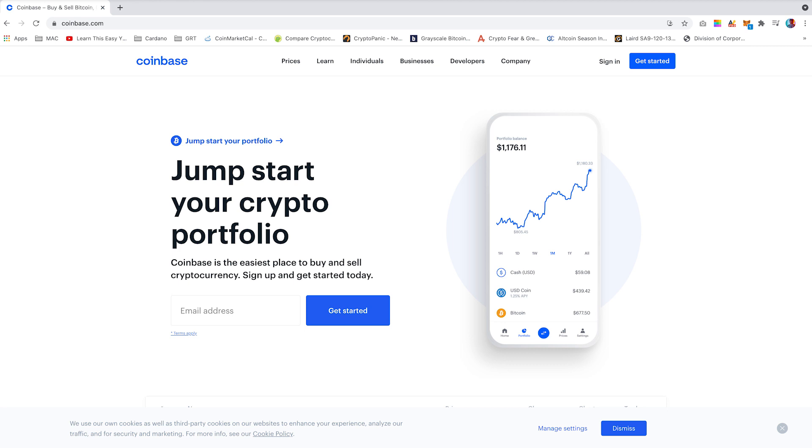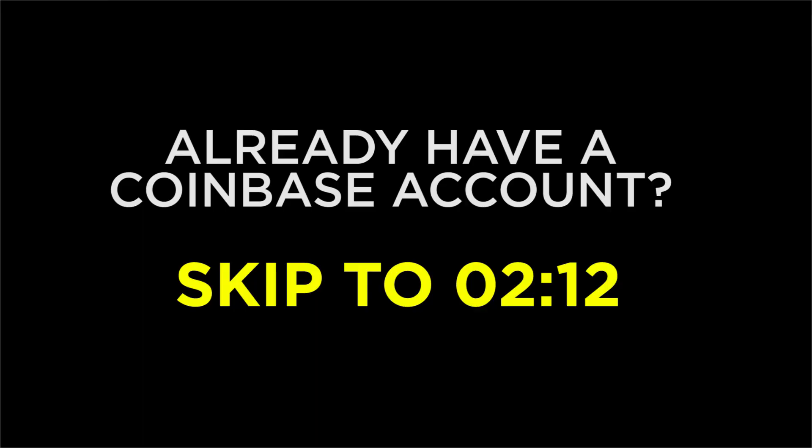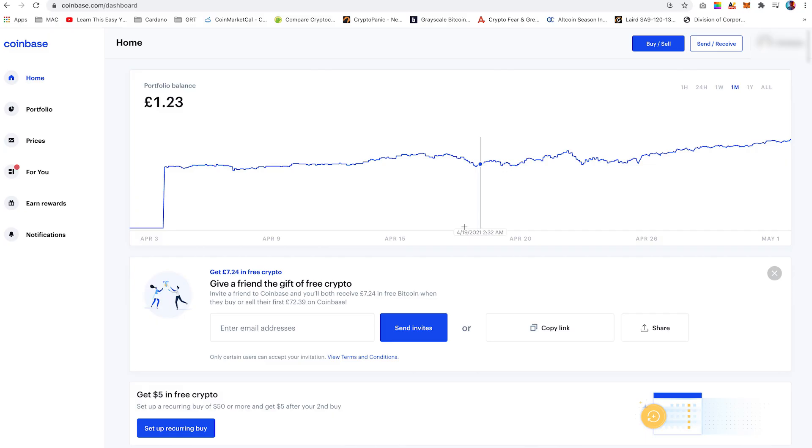If you already have a Coinbase account, you can just skip through to the buying a Bobcat miner section in the timestamps linked below. If you are new to Coinbase, you are required to open up an account.